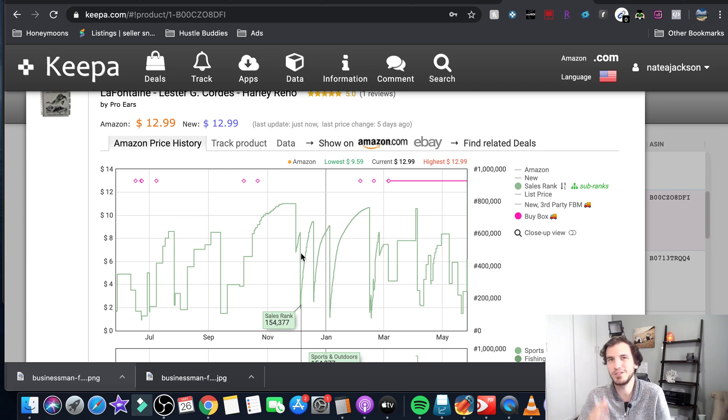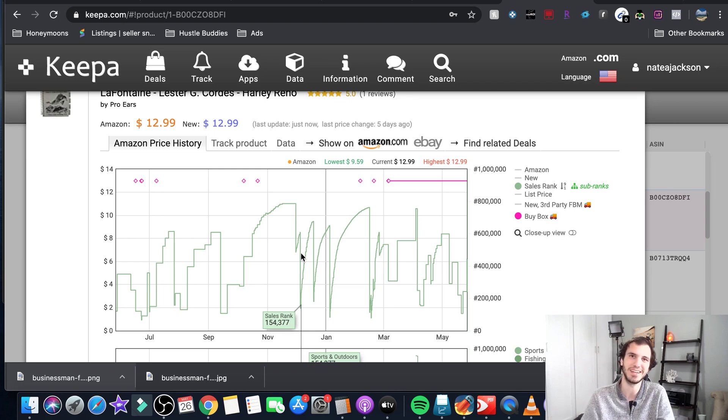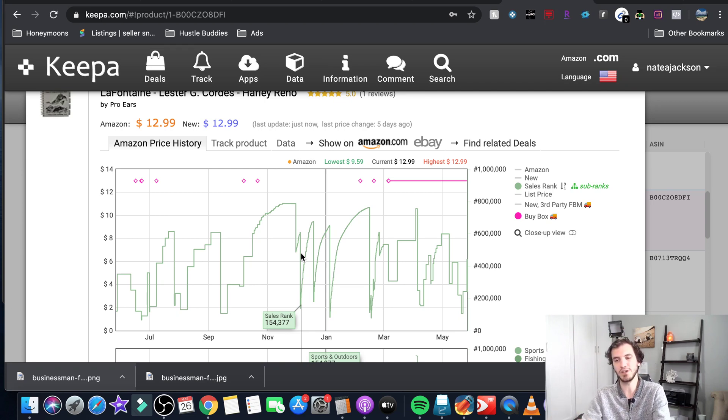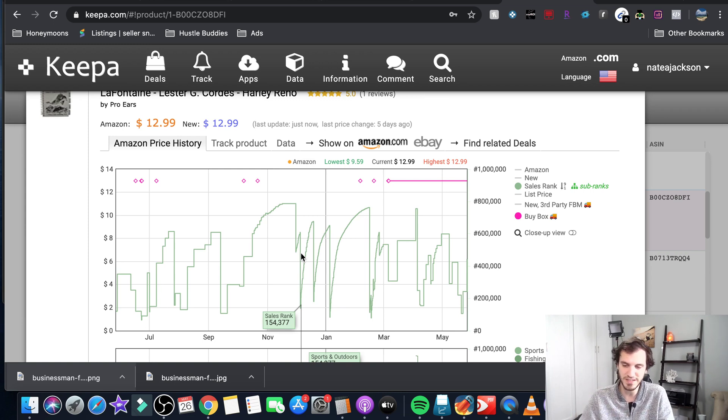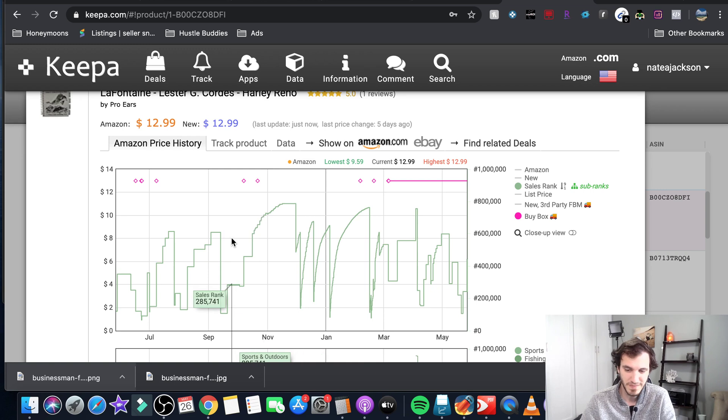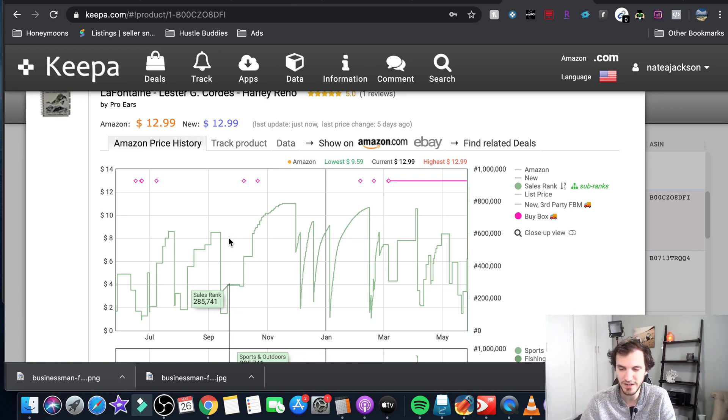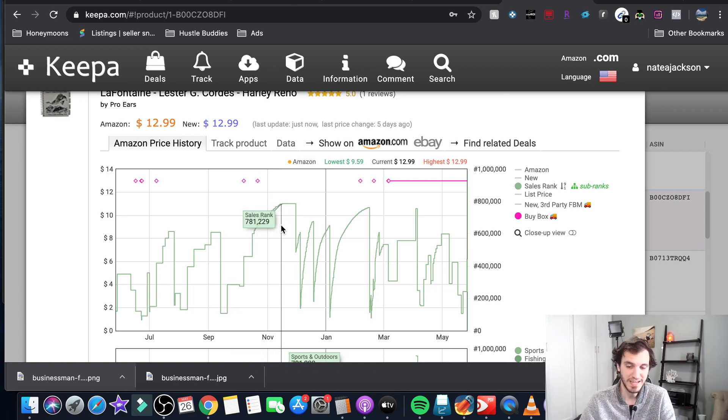So just basing it off of today's sales rank you're gonna run into a lot of issues. You want to look at the historical sales rank and you want to see if there is movement. So this is an example where this doesn't have a fantastic sales rank but we can see that it is moving.